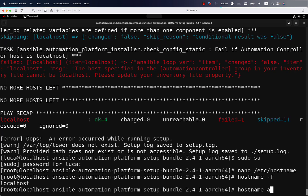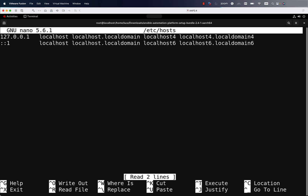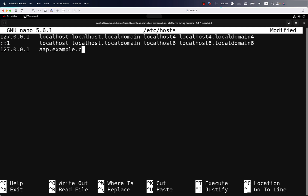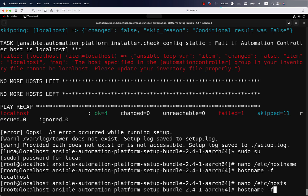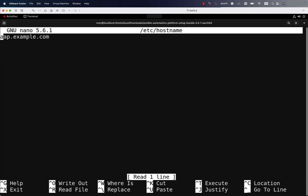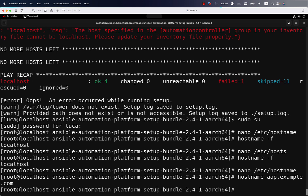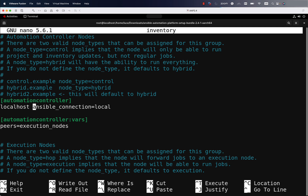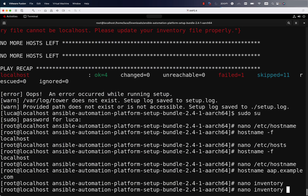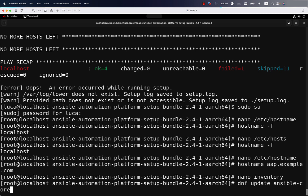The hostname command still returns localhost, so let me also customize /etc/hosts to be able to resolve the FQDN locally to the current IP address. I'm defining aap.example.com and binding it to the static IP rather than localhost. Once the hostname is set, let me also temporarily apply aap.example.com using the hostname command. Now our system is called aap.example.com. We just need to edit the inventory file and update it with this hostname — if you do this beforehand, you won't encounter this error on the first run.